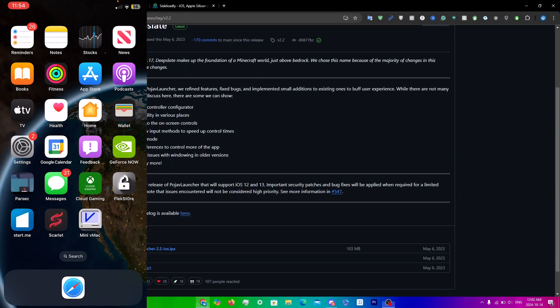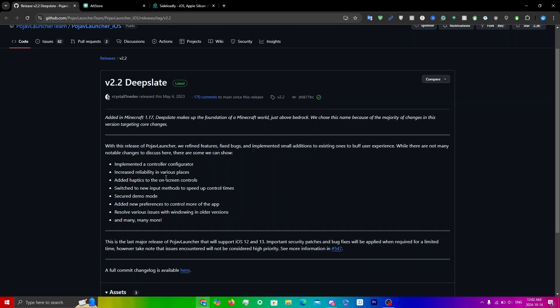In this video I'll be showing you guys how to install PojavLauncher on your iOS device. If you don't know what PojavLauncher is, it's basically a Minecraft Java Edition launcher that you can run on your iOS device. I'll be showing you guys two ways to download it: one with Sideloadly or AltStore, and the other with TrollStore.